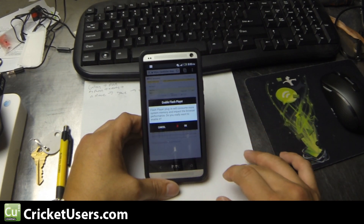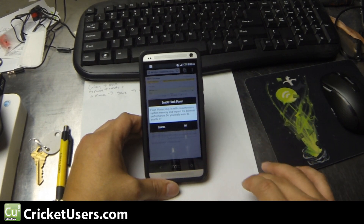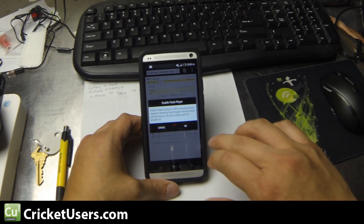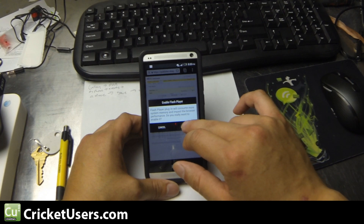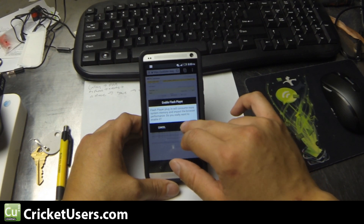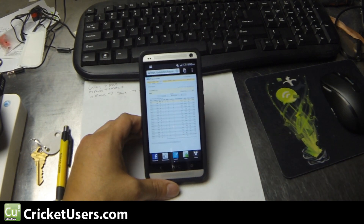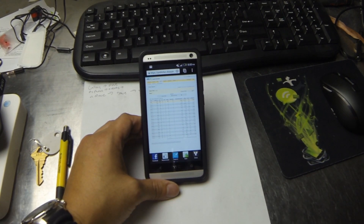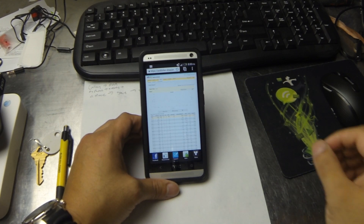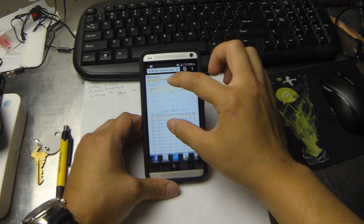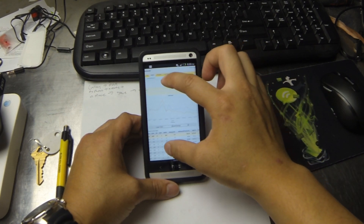It'll give you a little warning that enabling Flash Player will consume more system memory and impact the browser performance. Do you want to enable it? Click OK, and then it should bring up the Flash-enabled content.